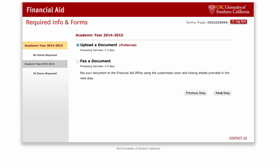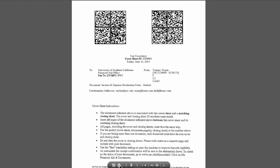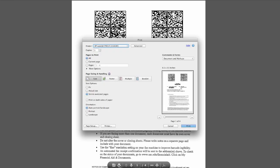Click on Upload a Document and click on Next Step. Depending on the type of document needed, you may be given a form to complete or detailed instructions as to what we are requesting. If we are requesting you to complete a document, click on View or Print Requested Document.